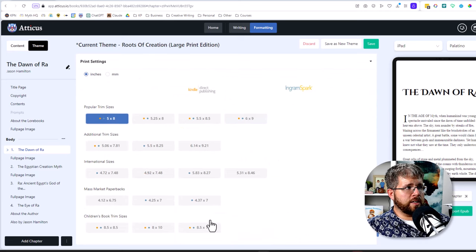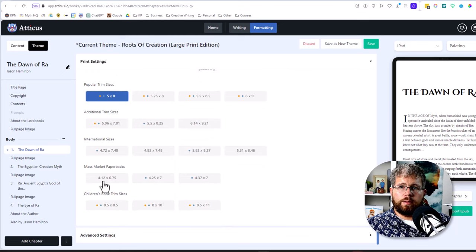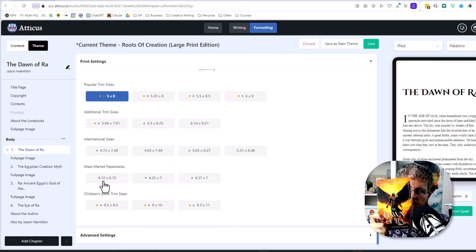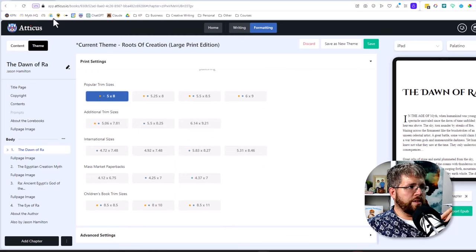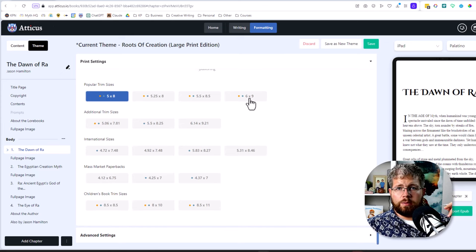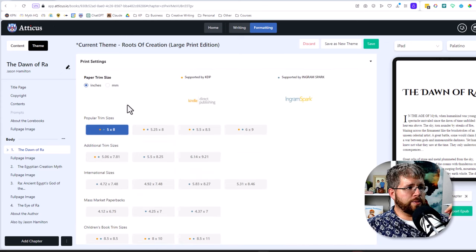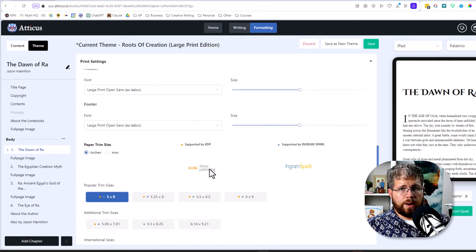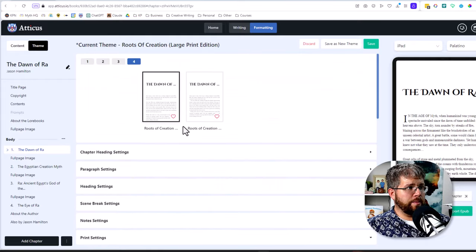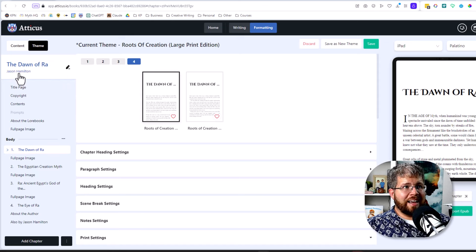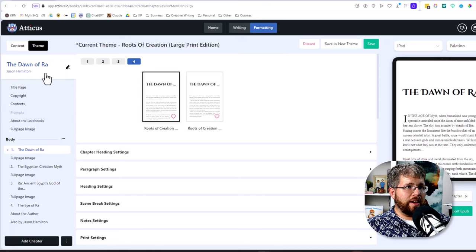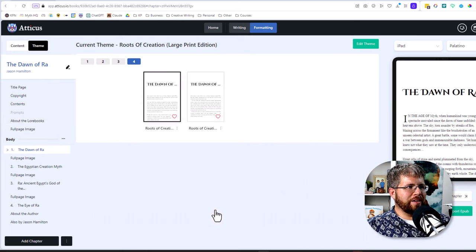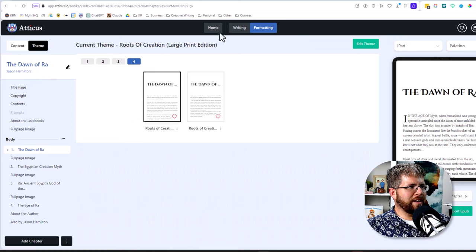But you can also choose your trim size here. So for instance, if I wanted to go five by eight, which is what this is here that you see, this is a five by eight book, you'd select it here. If you want a six by nine, which is a little bigger, you could select that. And we have all of these basic standard trim sizes for both Kindle Direct Publishing and Ingram Spark. So all of that formatting can be done here. Really great program, super robust, and it's not a subscription, it's a lifetime thing. So I hope that was of interest to you and I'll go ahead and save that theme and get out of here.